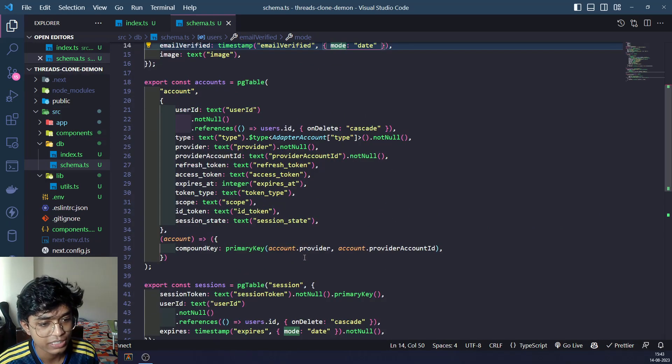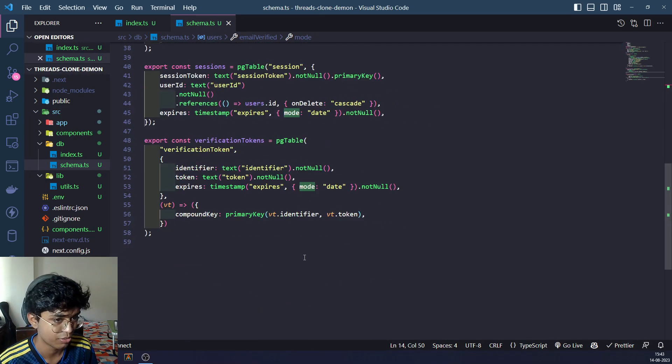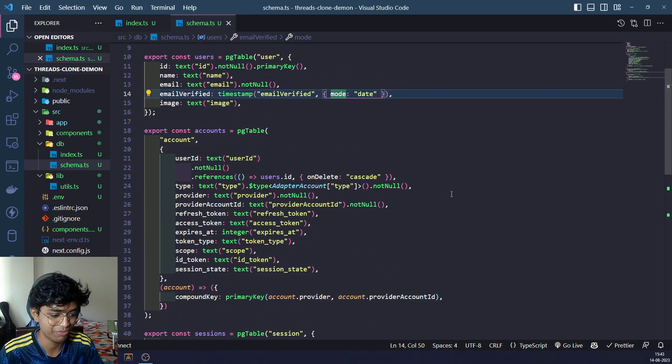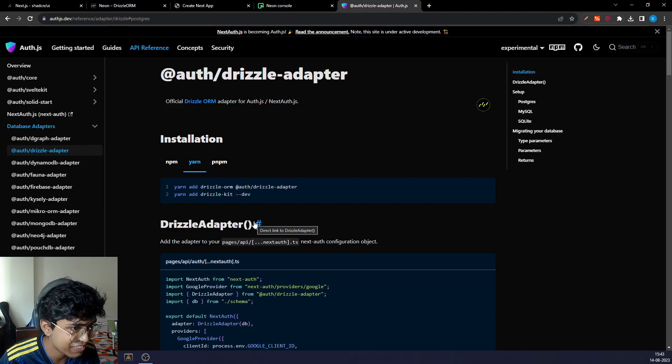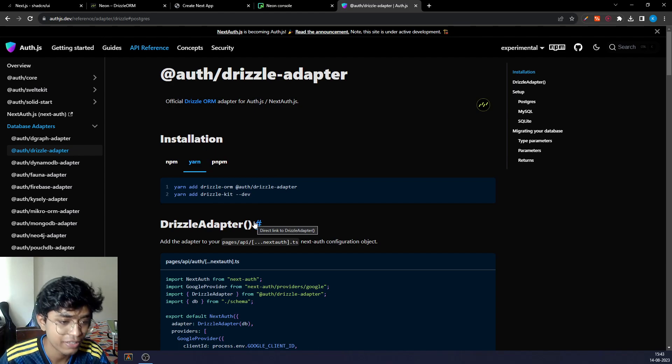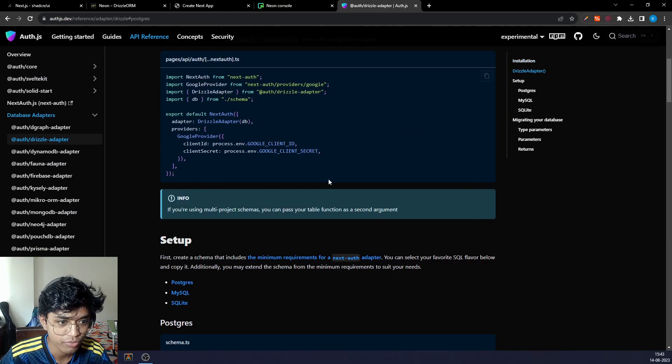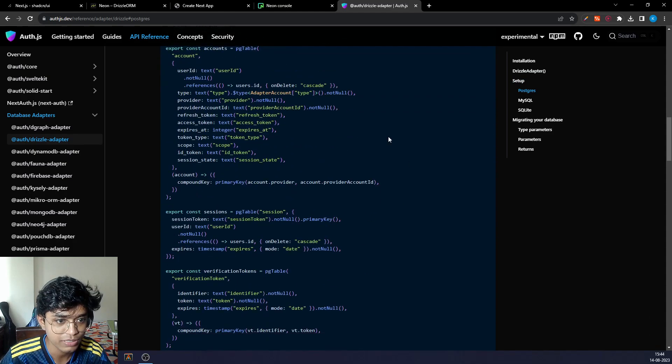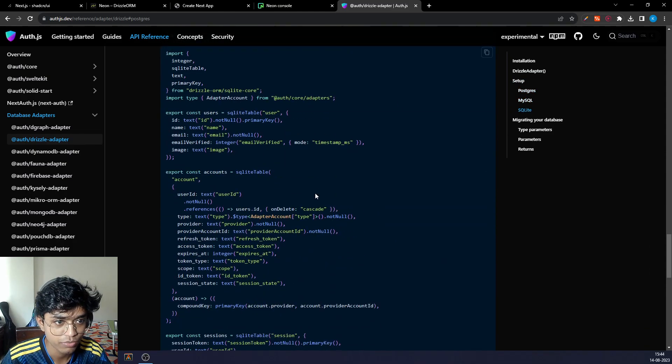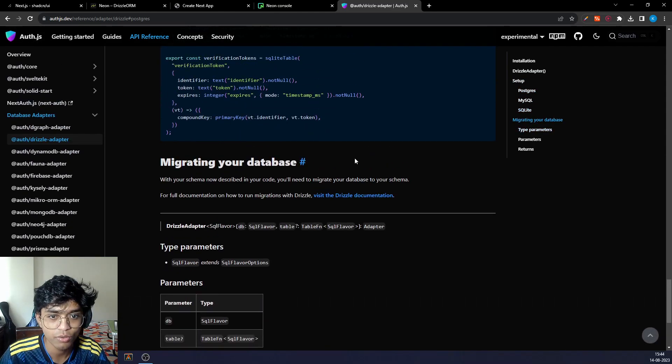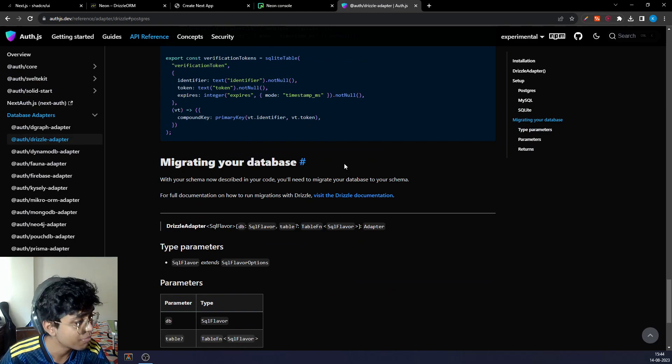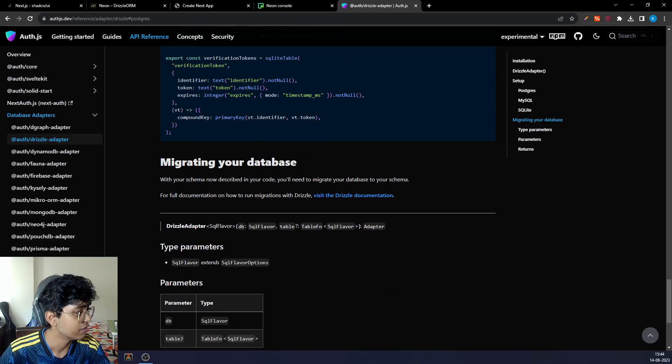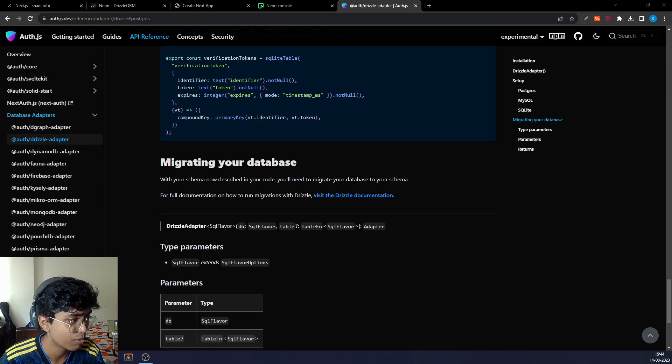This is the schema that Next Auth recommends us to use. I'm not doing this on my own, I'm just reading the docs just like you would, but it's a nice introduction I guess. We're going to not worry about our schemas anymore.